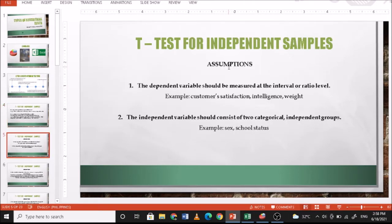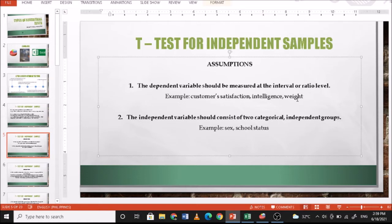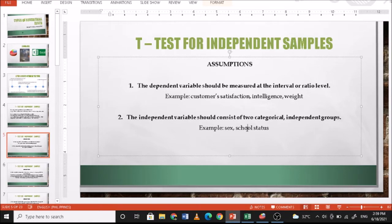The assumptions for the t-test for independent samples: Number one, the dependent variable should be measured at the interval or ratio level since it's a continuous variable — for example, customer satisfaction, IQ score, weight, or height. Number two, the independent variable should consist of two categorical independent groups — for example, sex (male and female) or school status (public or private school). These are categorical and independent from one another.